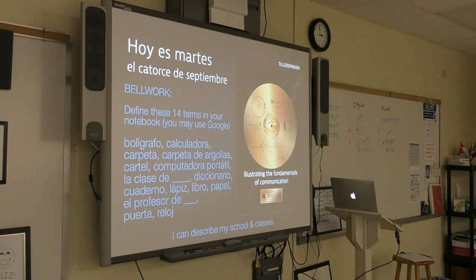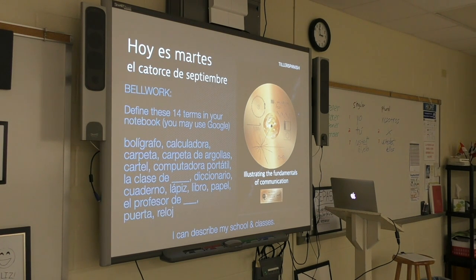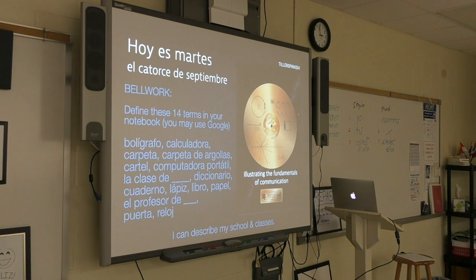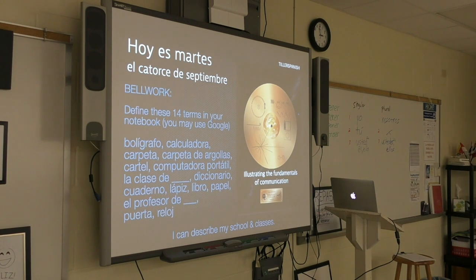Bolígrafo, calculadora, carpeta, carpeta de argollas, cartel, computadora portátil, la clase de, diccionario, cuaderno, lápiz, libro, papel, el profesor de, puerta, and reloj.